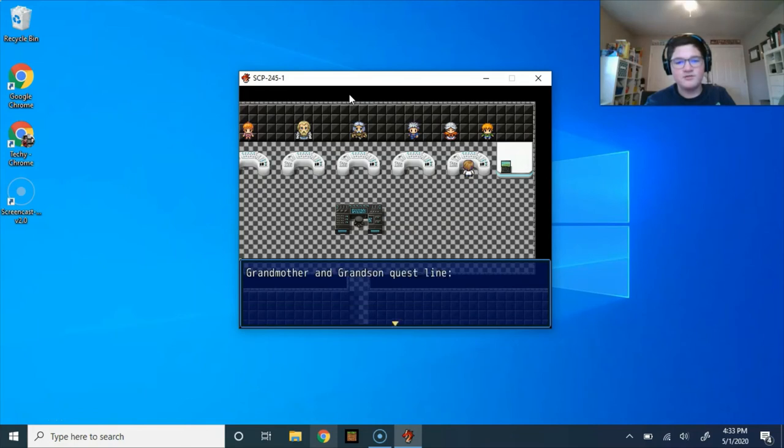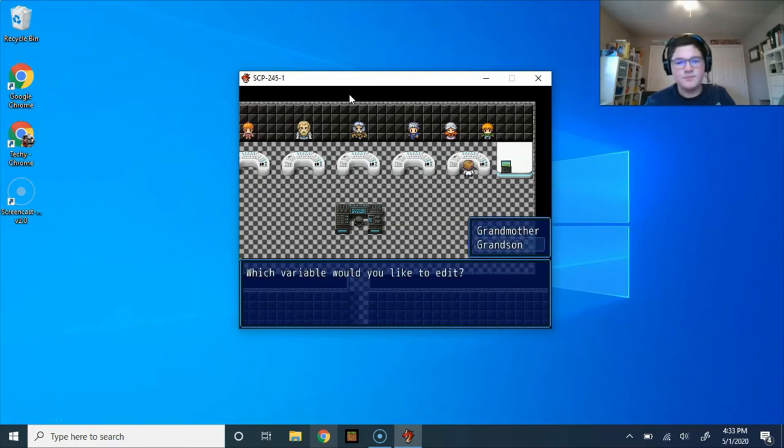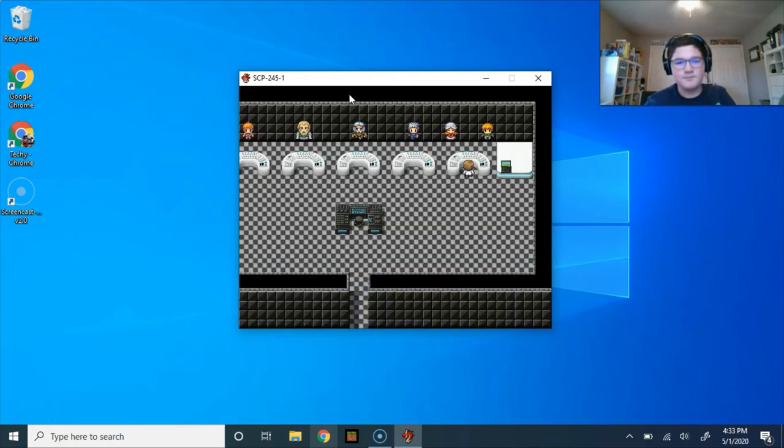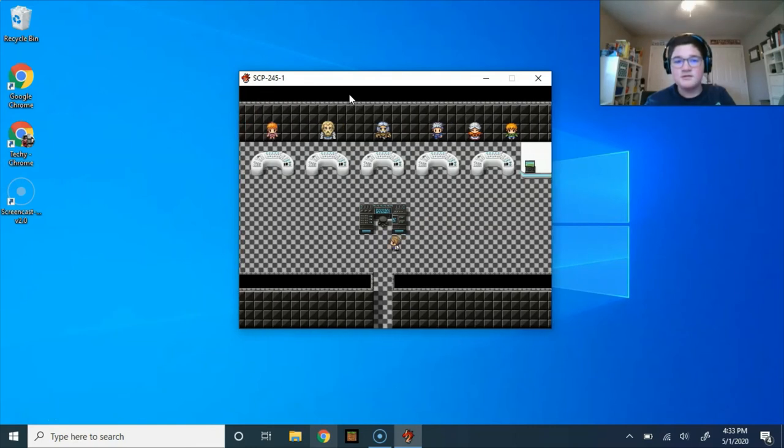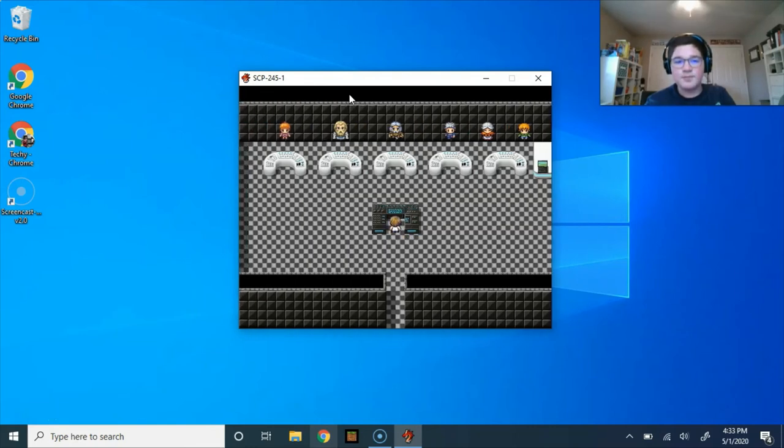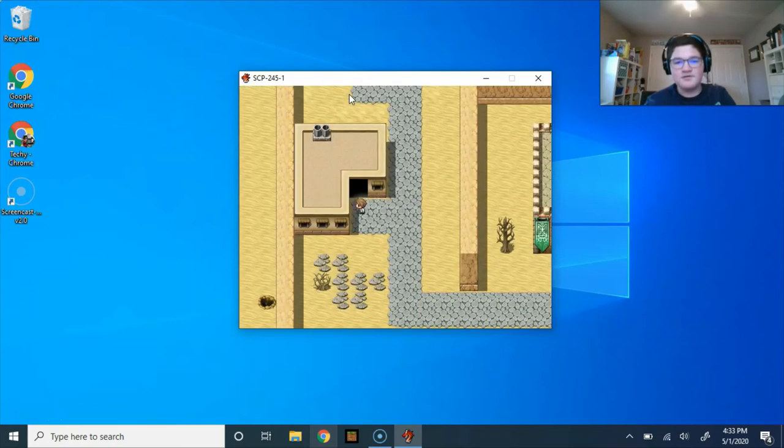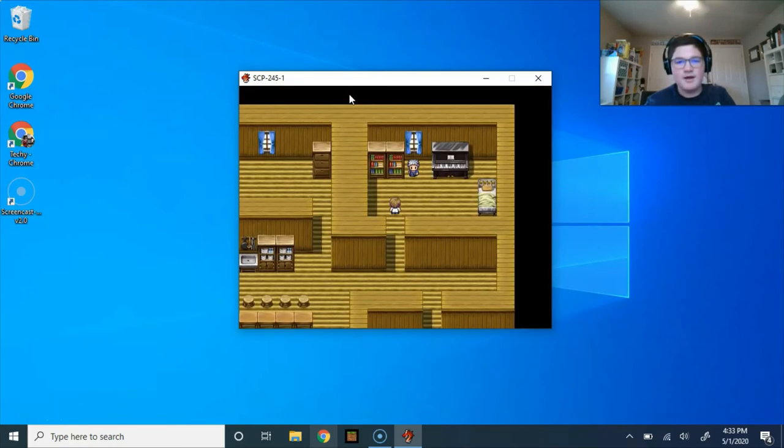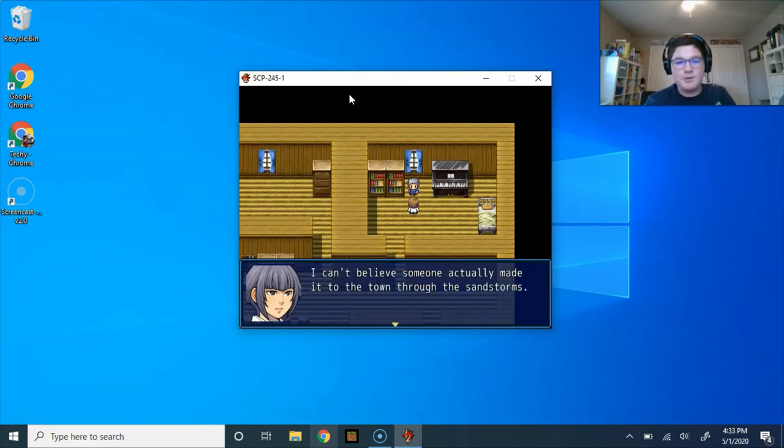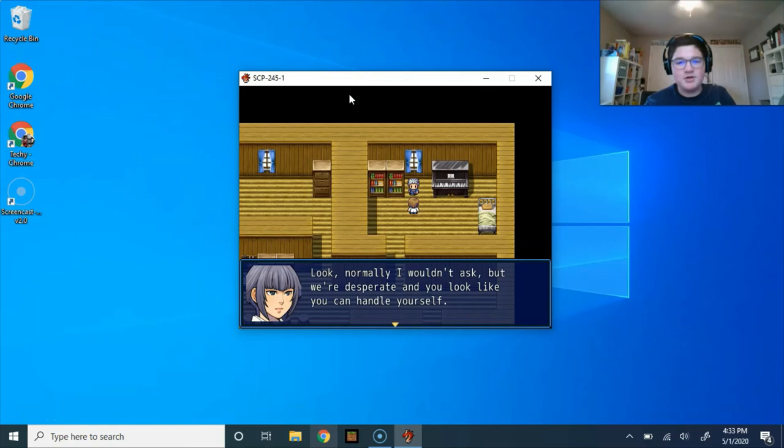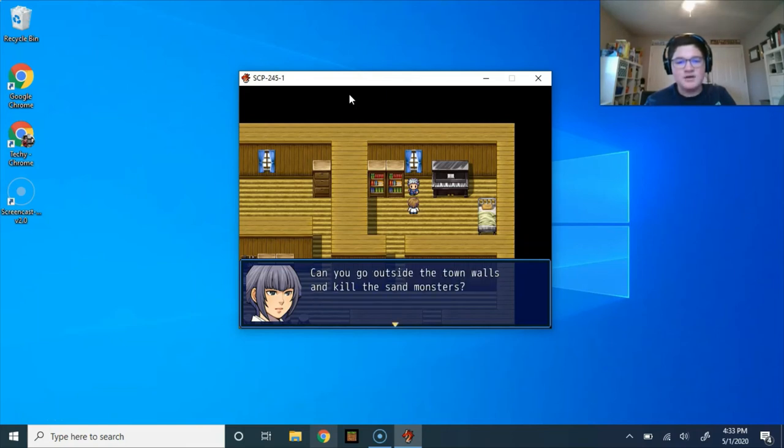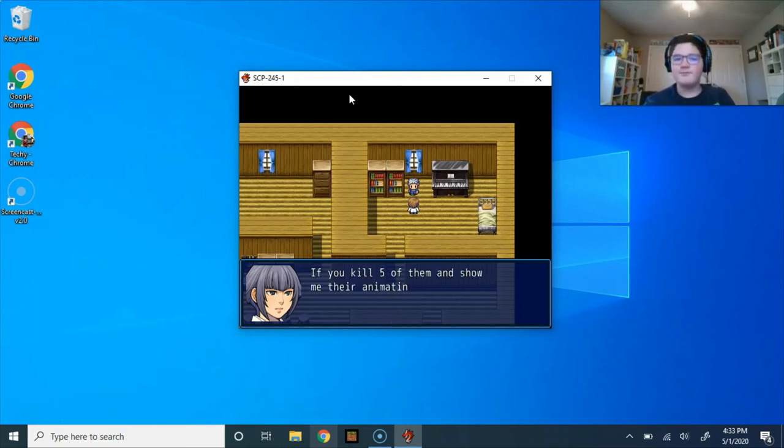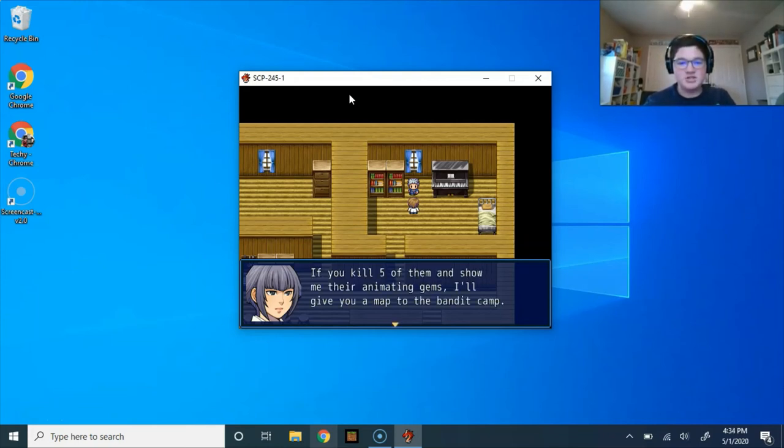What is this? Yes. Ransom. Yes. So let's read this. Data corrupted. What? That's nice. So is he over in here now? Oh, hello. How are you? I can't believe someone actually made it to the town through the sandstorms. Look, normally I wouldn't ask, but we're desperate and you look like you can handle yourself. Can you go outside the town walls and kill the sand monsters? There are no guards left in my father. That's really dark.